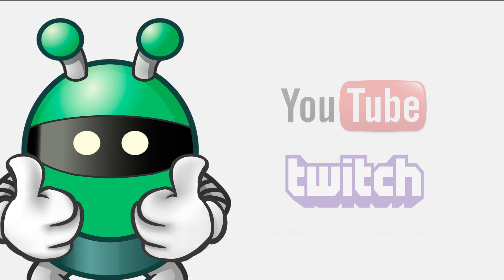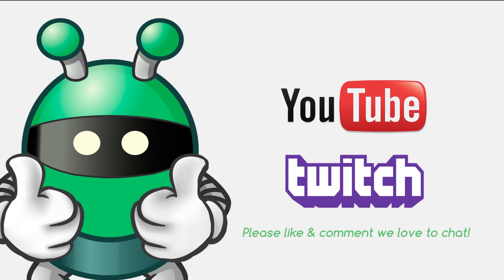Thanks for watching. Do please subscribe to us on YouTube and Twitch and please like and comment on these videos as well. We love to chat.